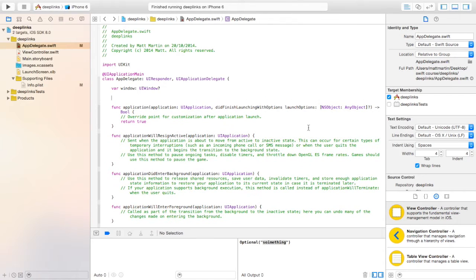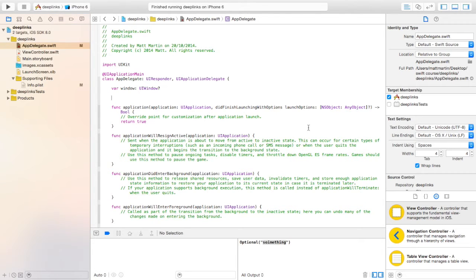In your app's delegate, you're going to want to add a special function that will handle that data coming in from deep links.